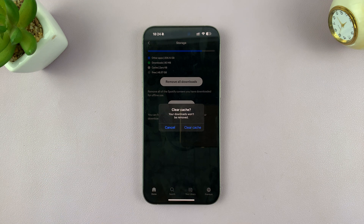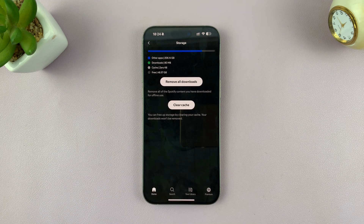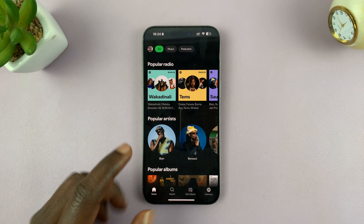It's going to ask you to confirm if you want to clear cache — tap on Clear Cache, and that's going to delete all the cache data from the Spotify app on your iPhone.